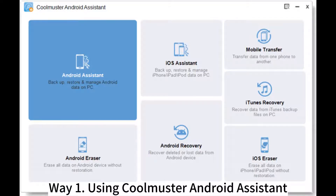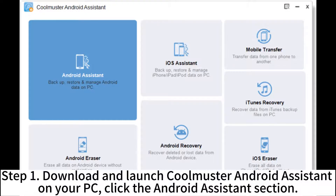Way 1: Using CoolMaster Android Assistant. Step 1: Download and launch CoolMaster Android Assistant on your PC, then click the Android Assistant section.